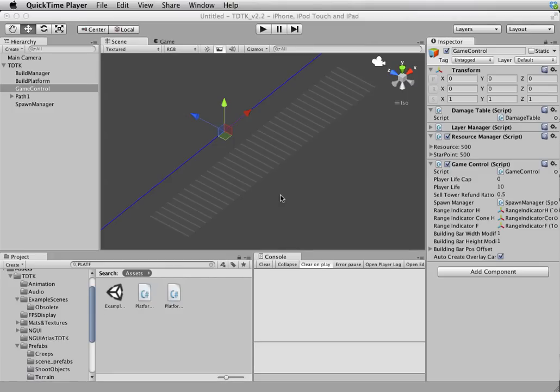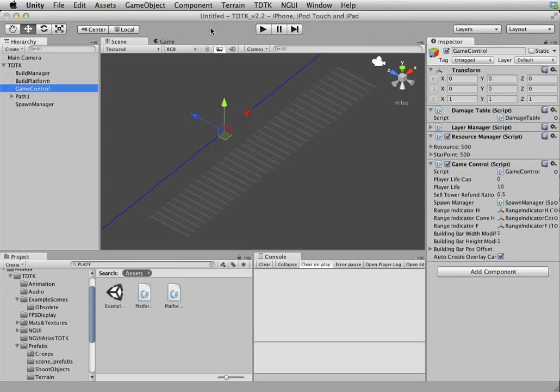Hi, my name is Song. I'm the creator of Tower Defense Toolkit. In this video, I'm gonna talk about the editors of the toolkit. Let's get started.